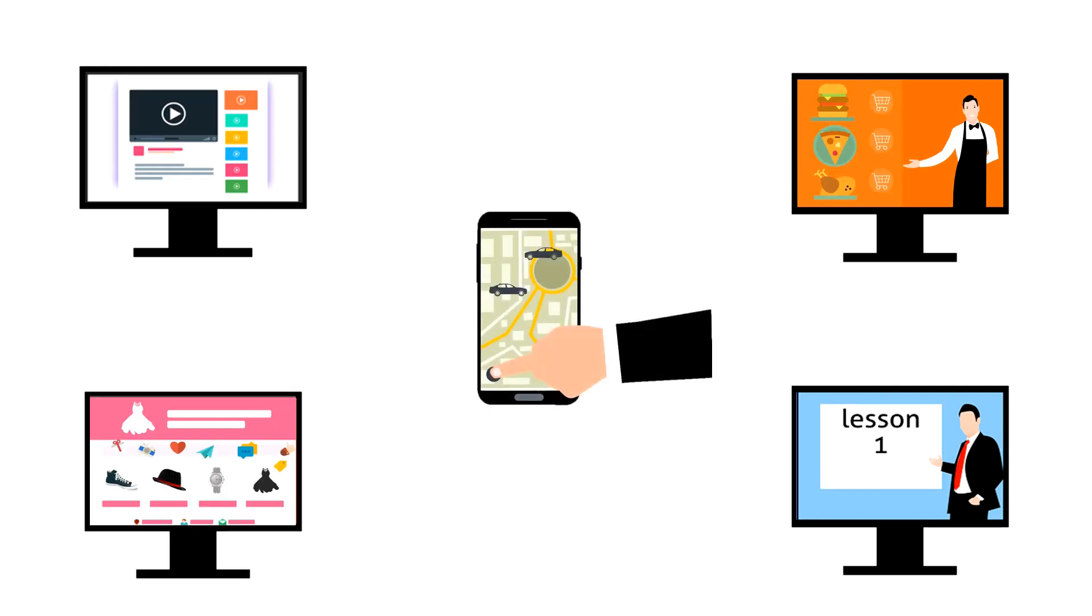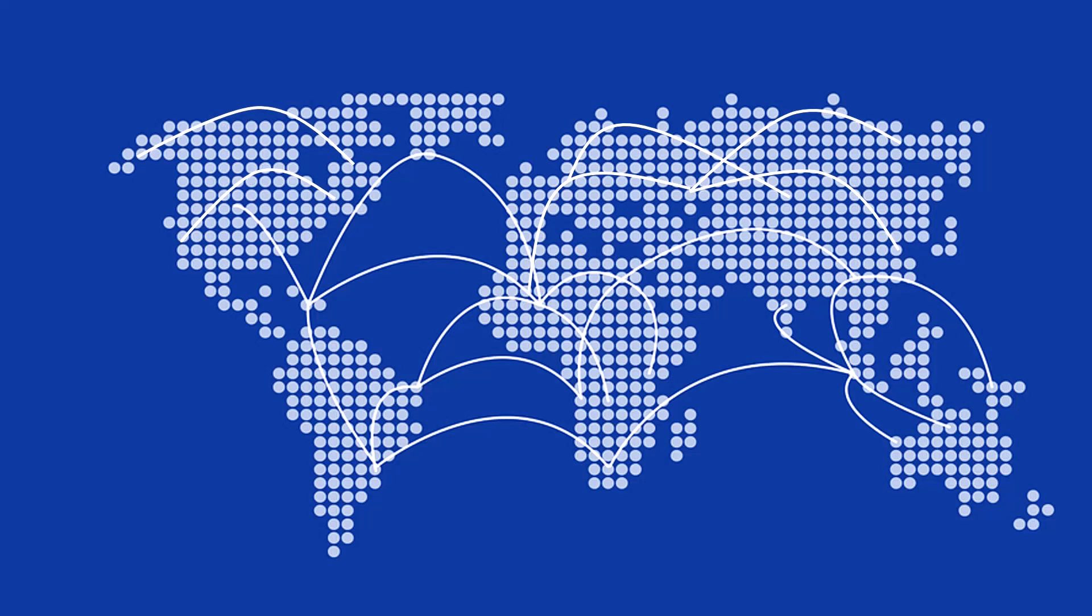In short, it has become a prominent resource for users across the world to exchange information. For establishing communication between two devices, we may require dozens of computers that fall in the path between these two. Now, how do we connect these computers?